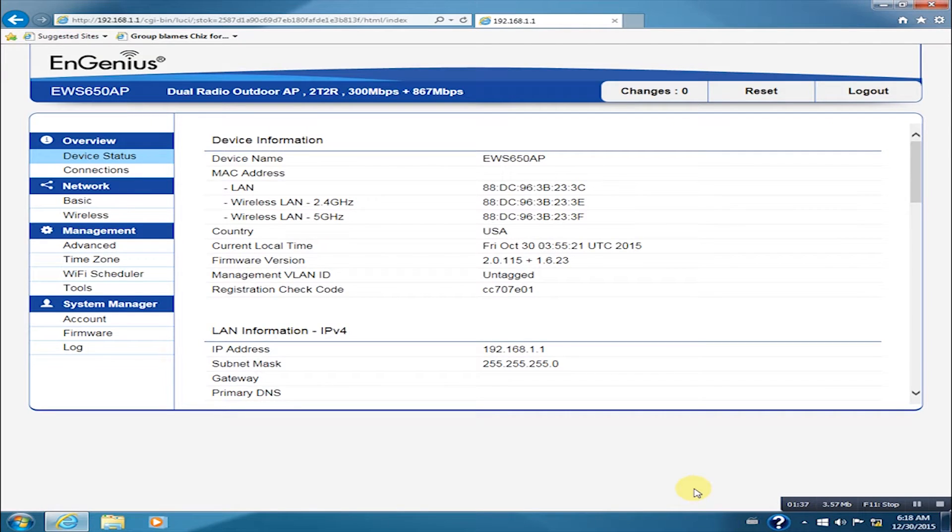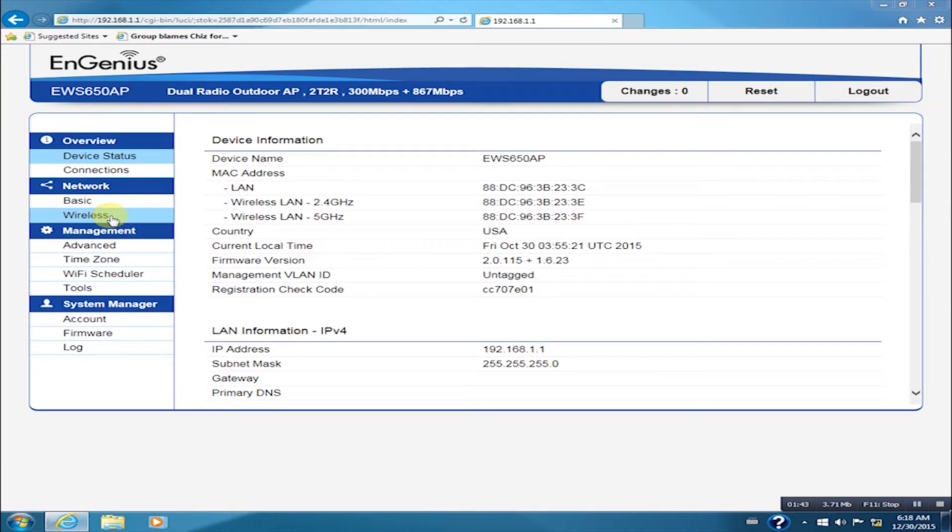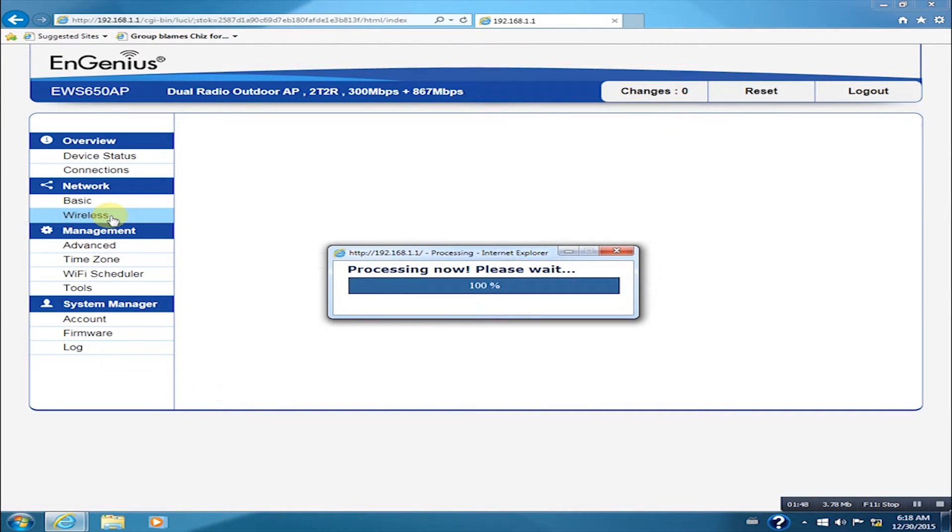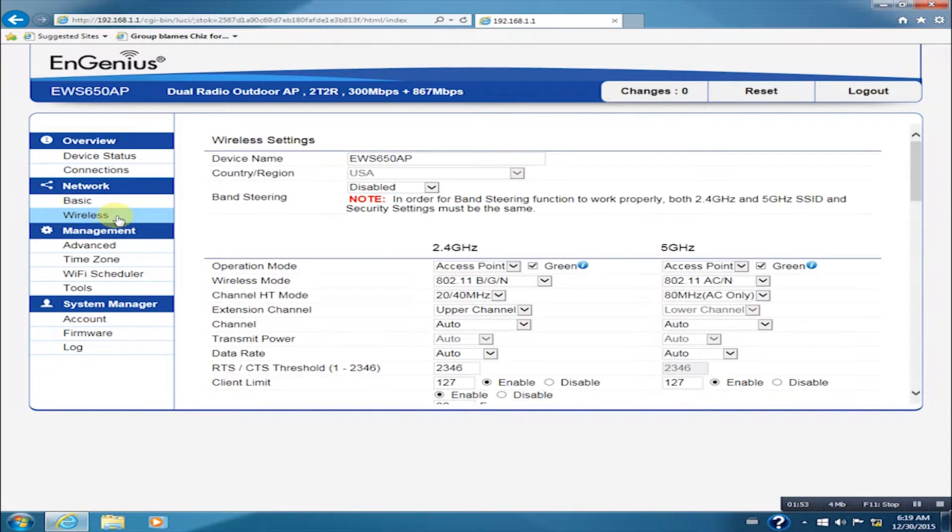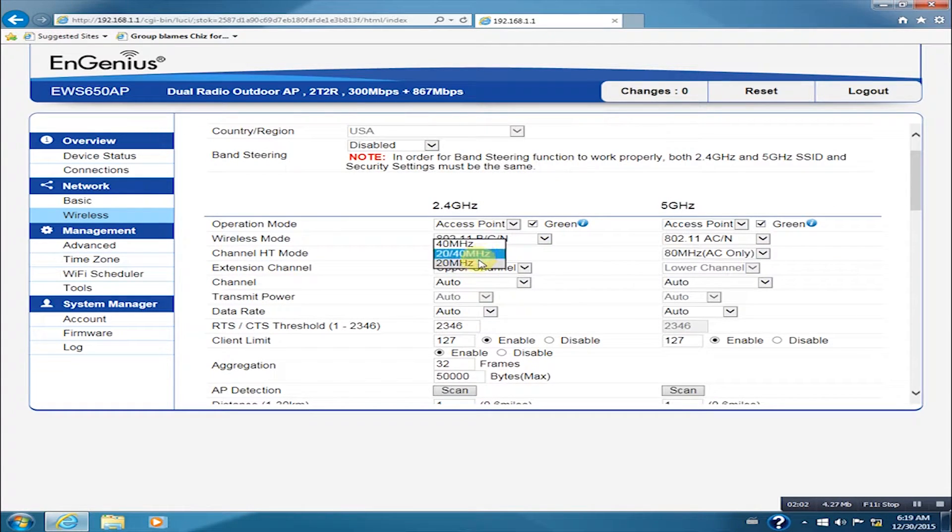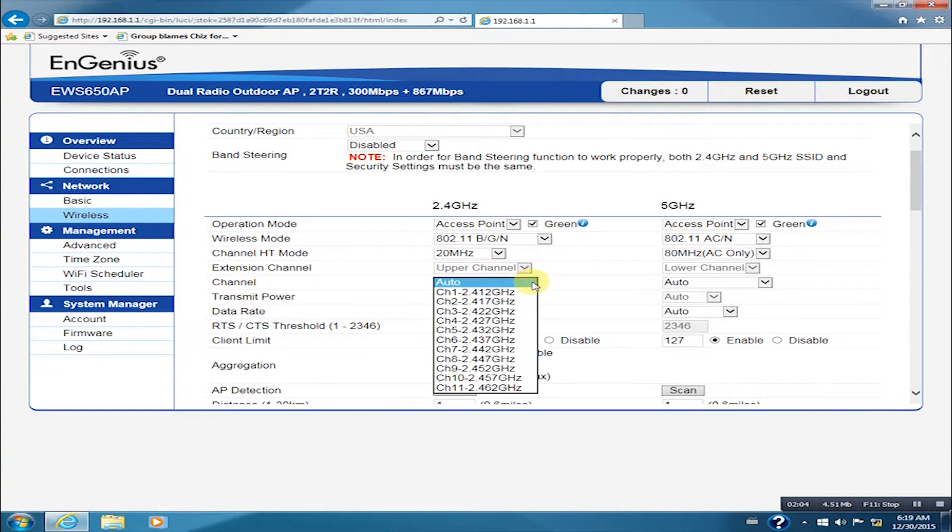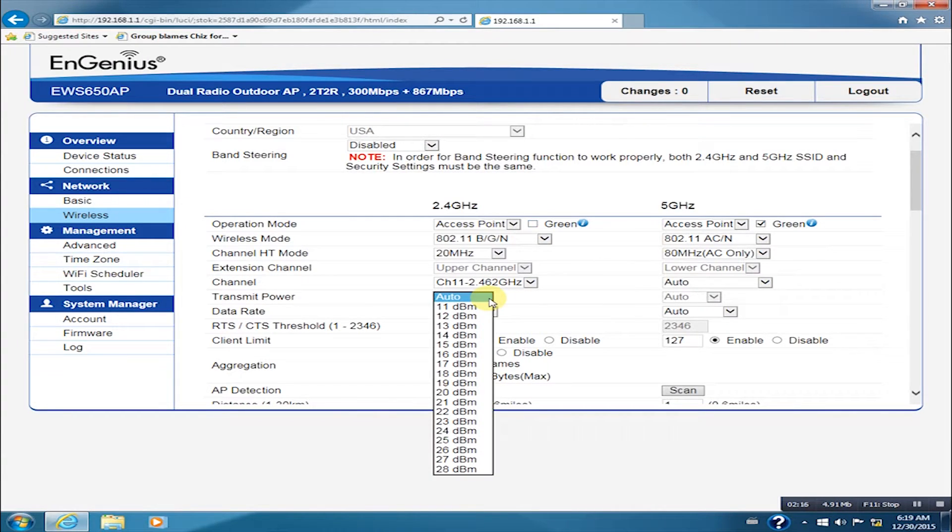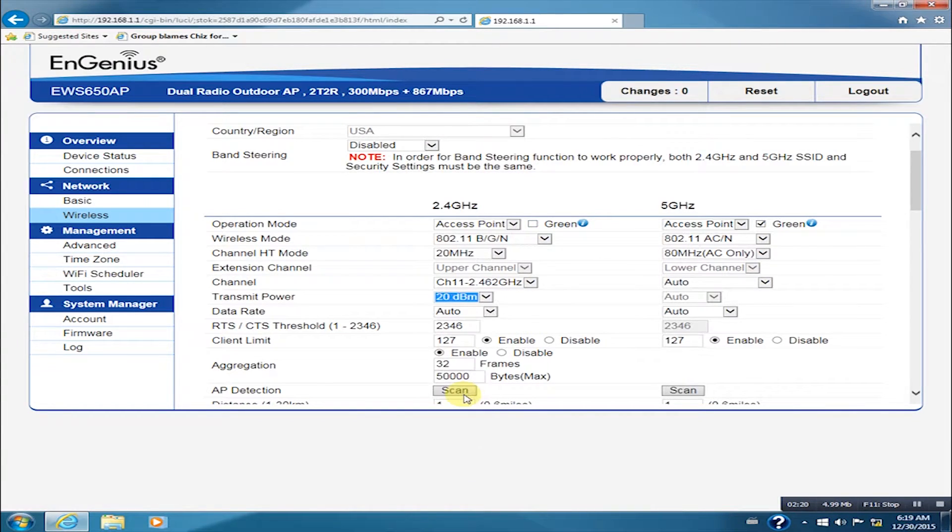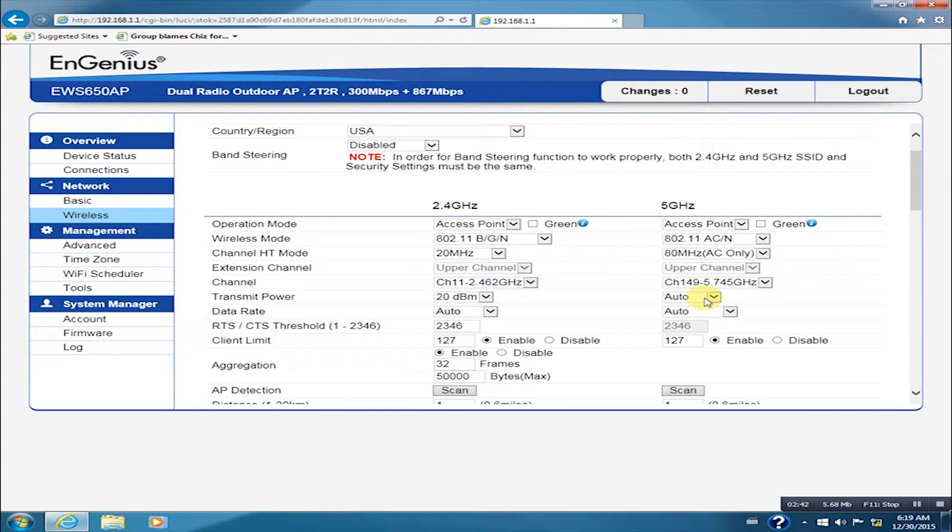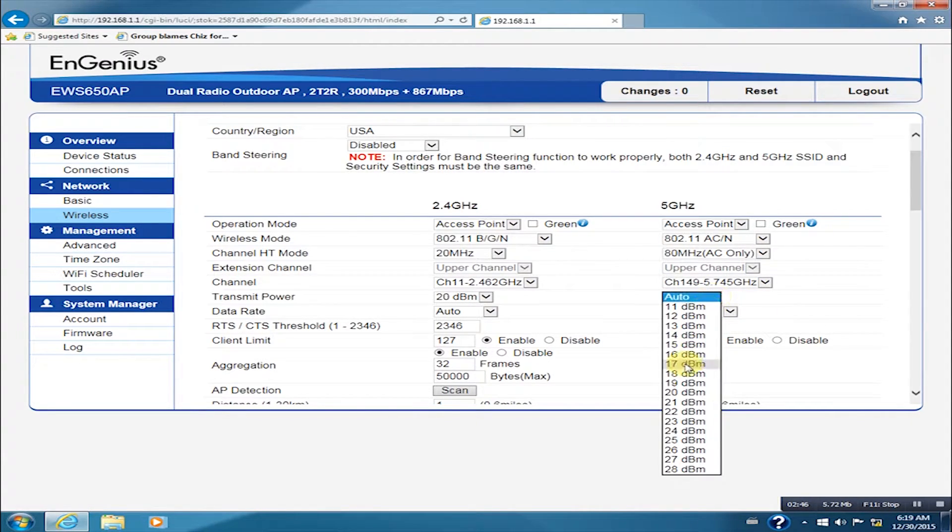On the user interface, click on wireless. On the 2.4 GHz, set the channel width mode to 20 MHz, channel to 11, and transmit power to 20 dBm. On the 5 GHz, set the channel to 149 and transmit power to 23 dBm.